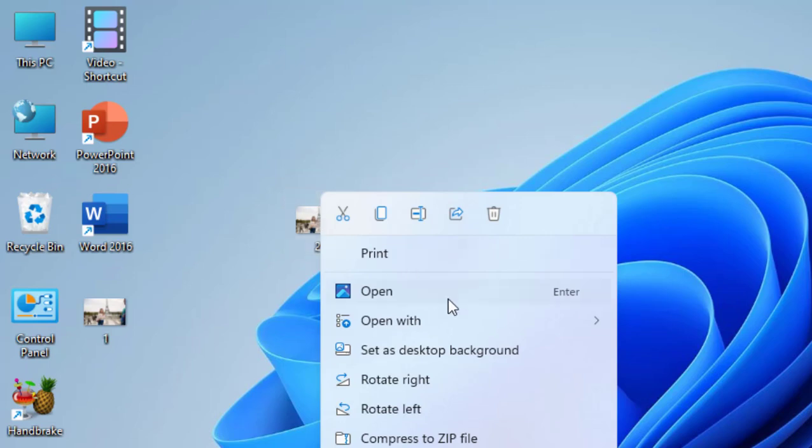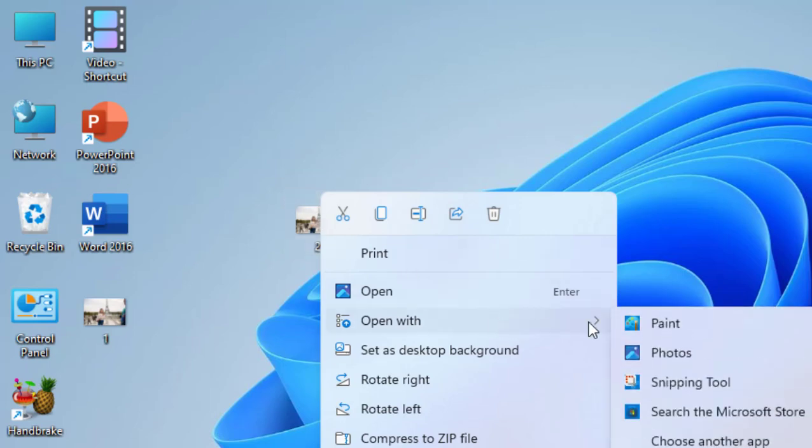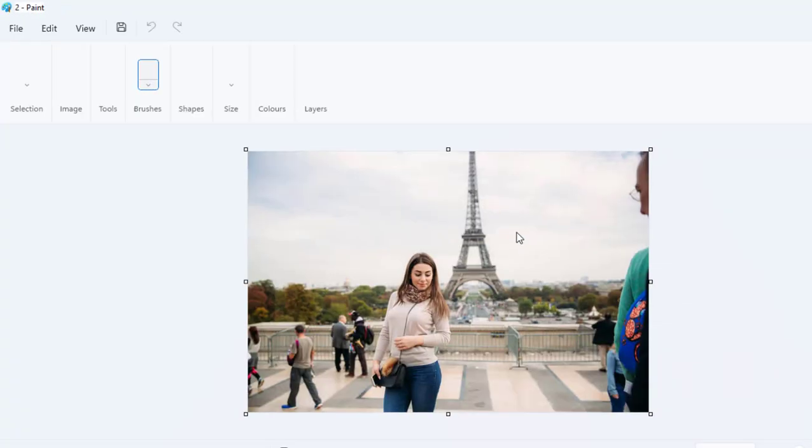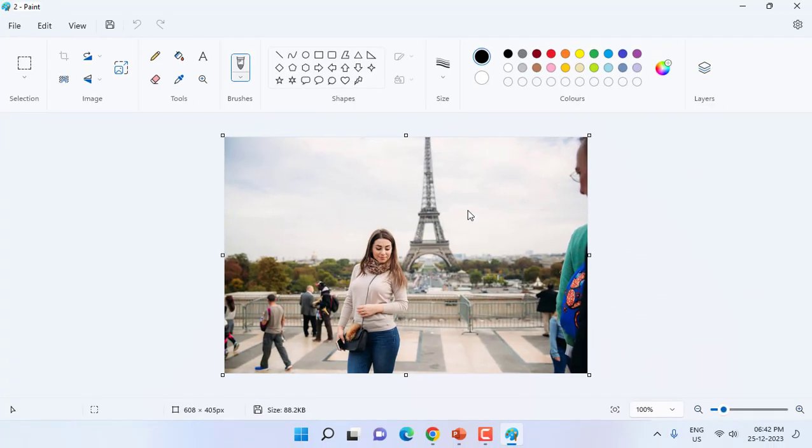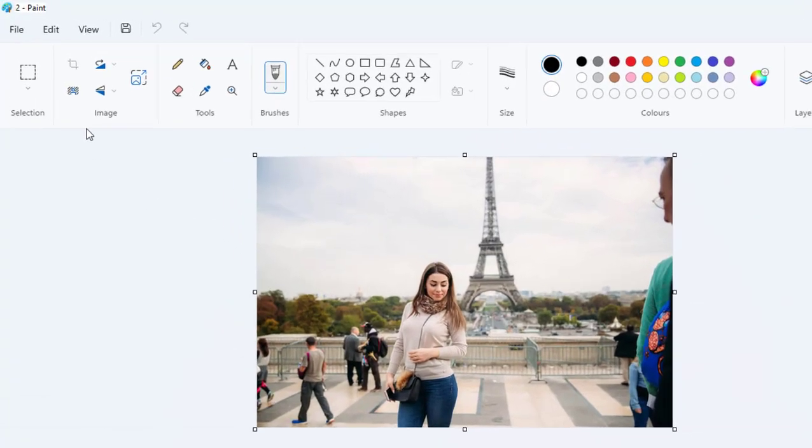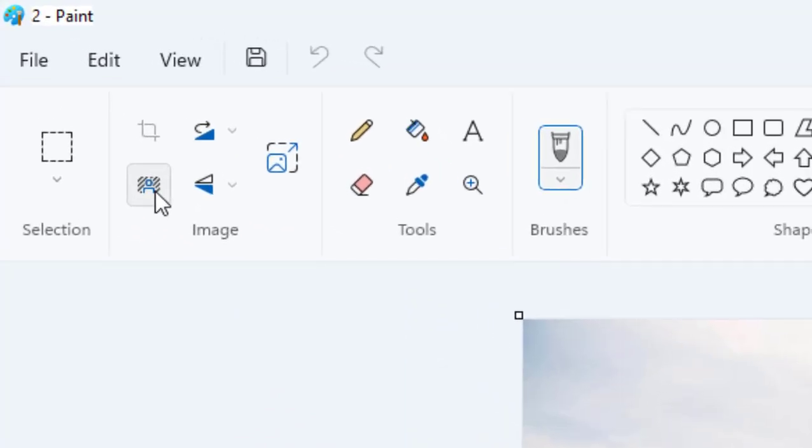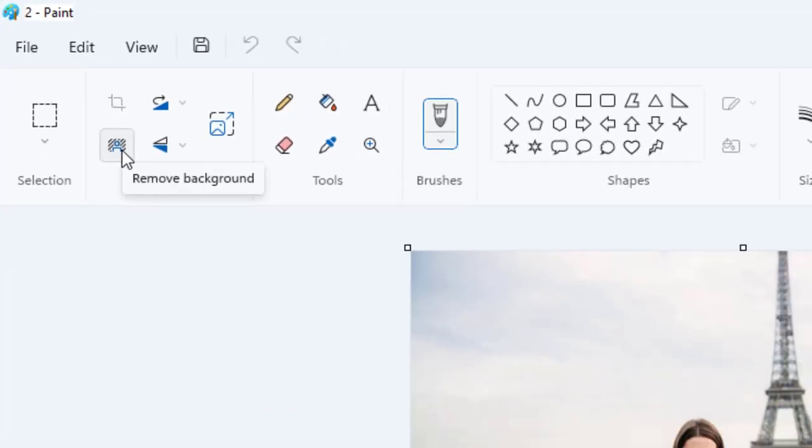Open with Paint. So open your picture in MS Paint, okay. And after this simply click on this icon, remove background. Click on remove background.